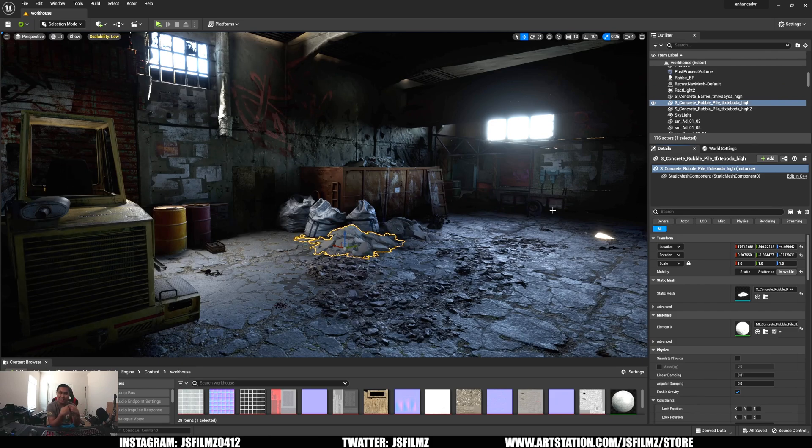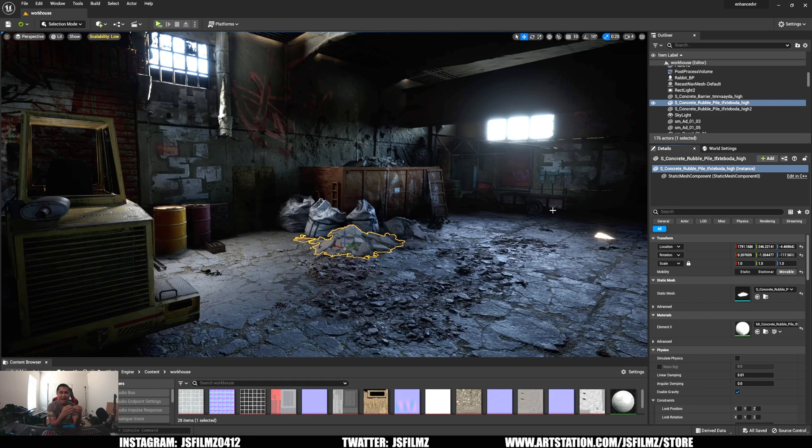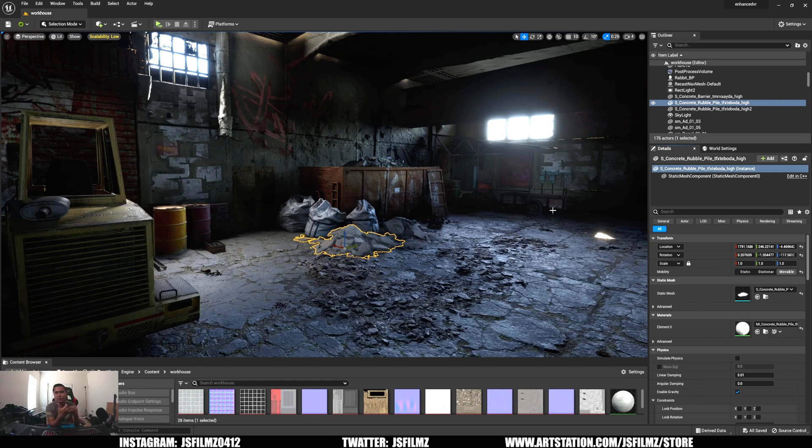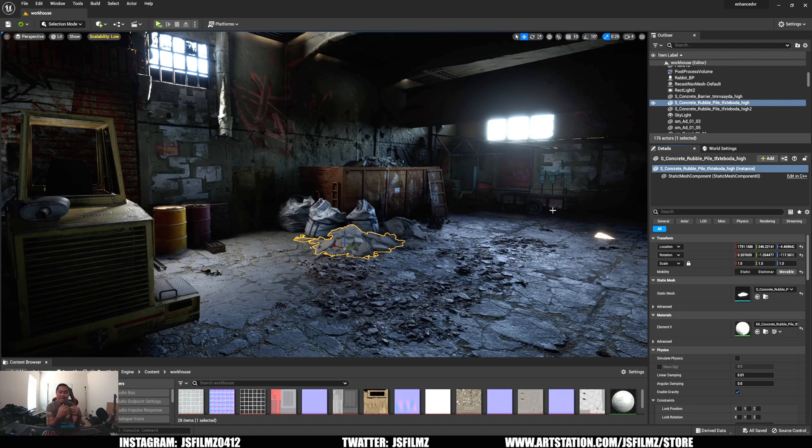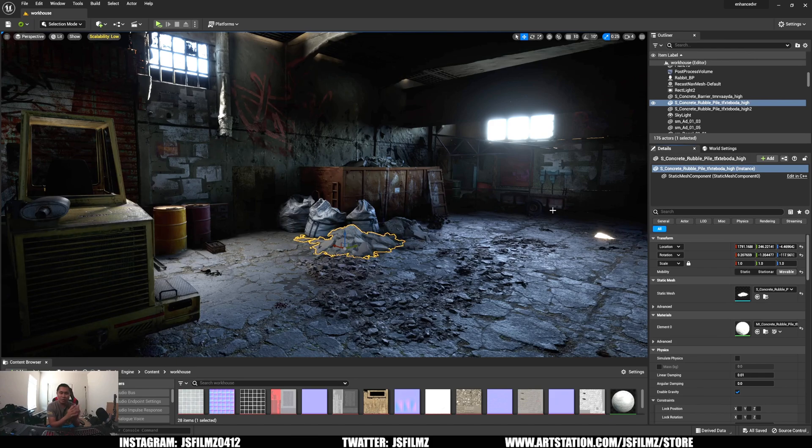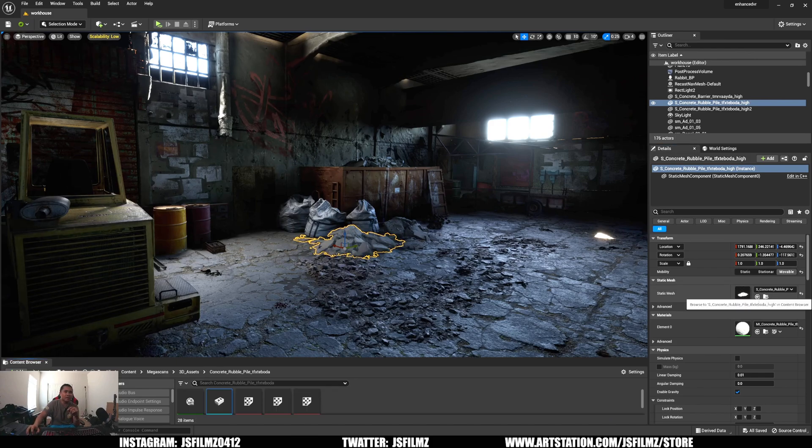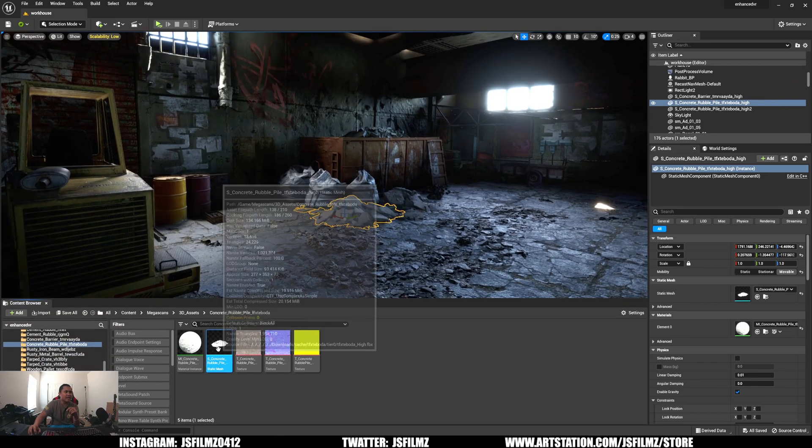If I click on this concrete rubble and double click it, you're going to see this is a pretty high quality asset - this is 1.9, almost 2 million triangles. They were able to put a lot of these high quality assets in their level because they used Nanite. If you're not familiar with Nanite, basically in a nutshell, Nanite lets you import high poly assets and use them in your scene without worrying about performance.